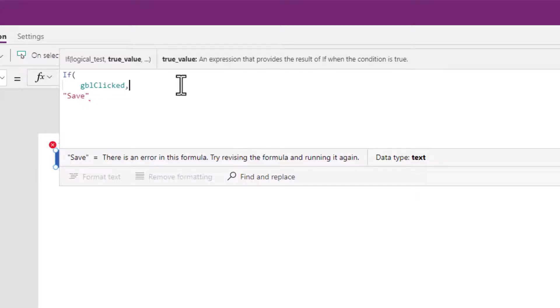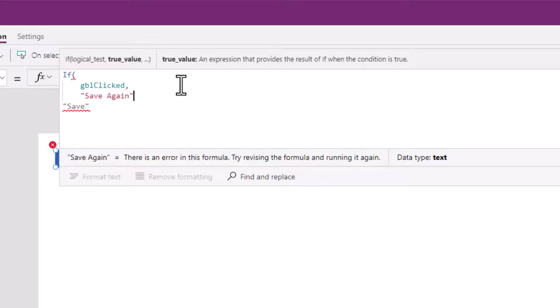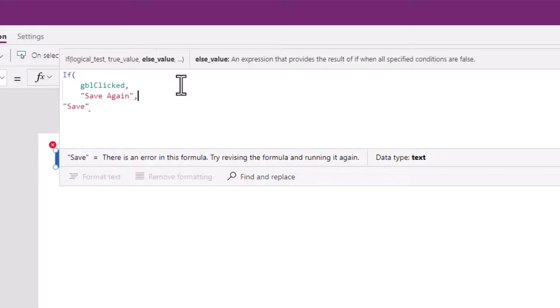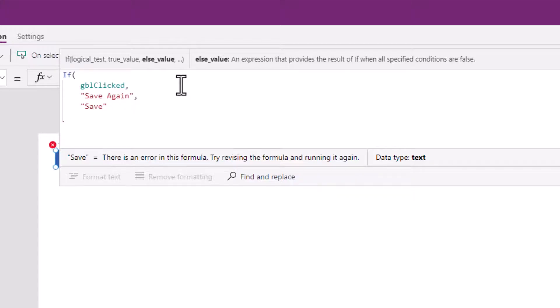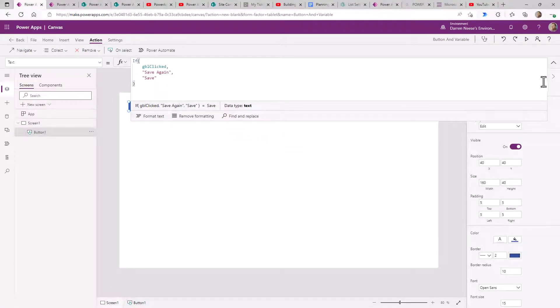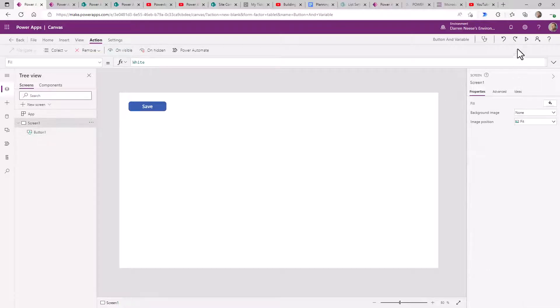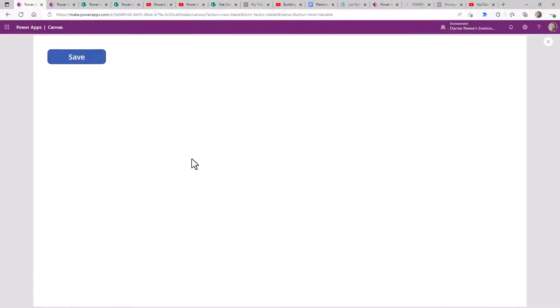If it has been clicked, I want to say "save again". Otherwise, if it hasn't been clicked on yet, I'm just going to have it say "save". All right, so I'm going to run this. I'm going to click on it and of course it sets it up and it's just going to say "save again".